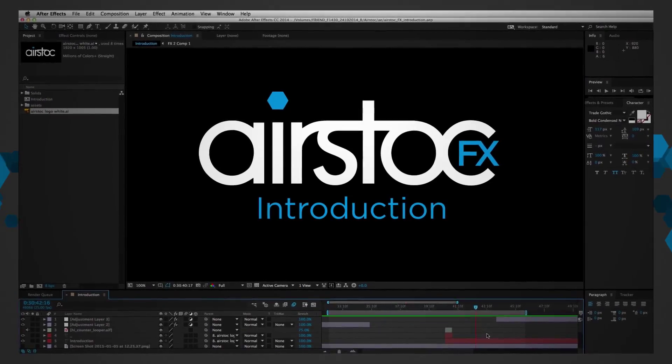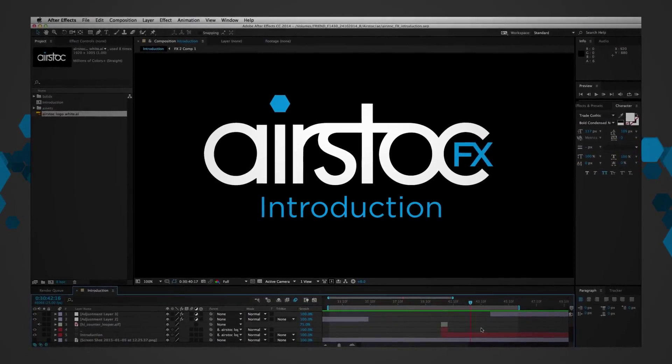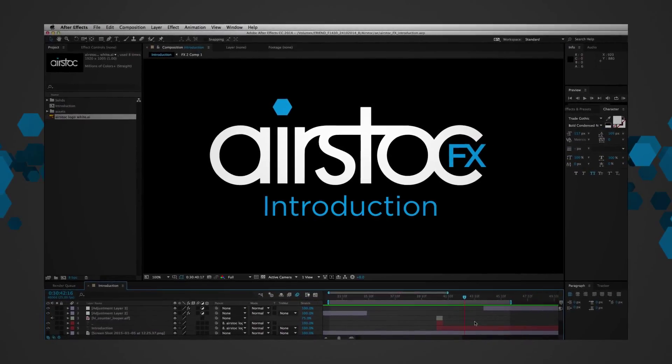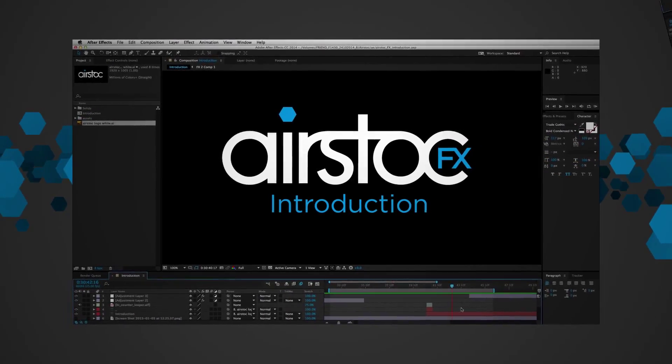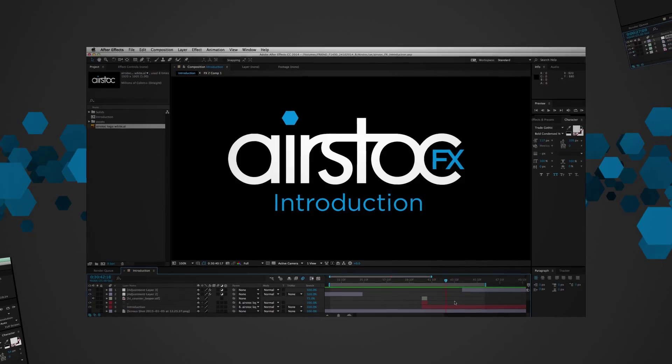Whether you're a professional UAV operator or a hobbyist, I'm sure you'll find these useful.